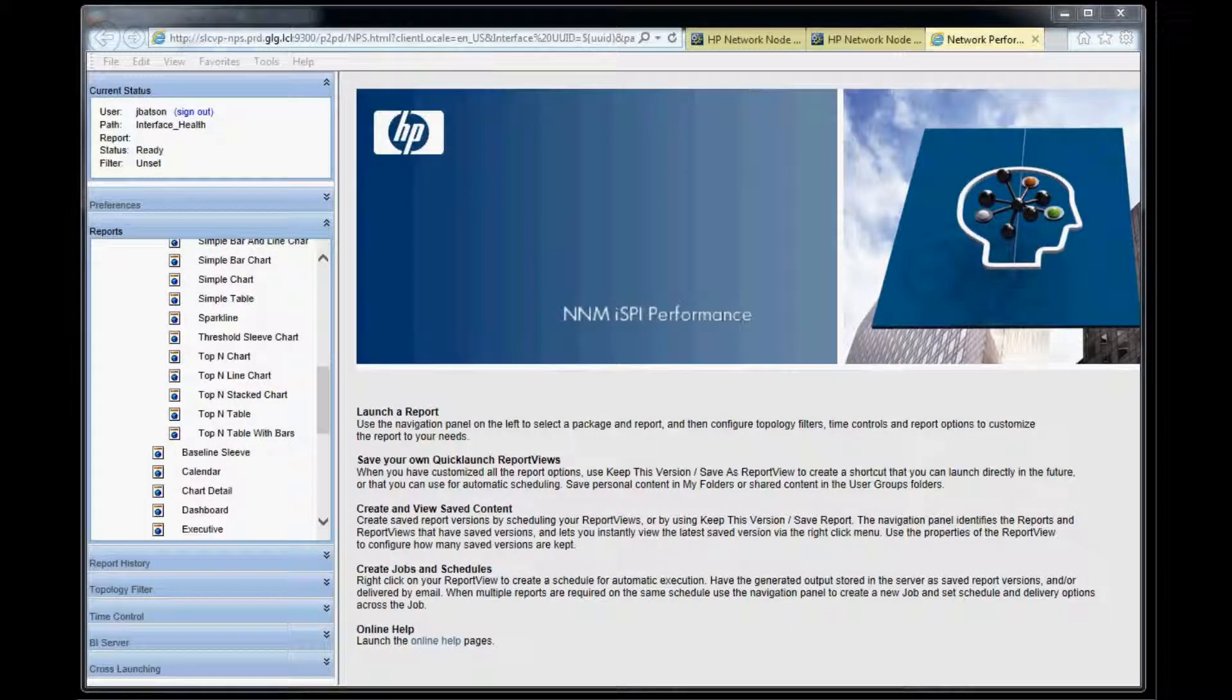Hello, this is Jay Batson with Greenlight Group. Today I'm going to show you how to get started creating report dashboards in NNM Performance for Metrics reporting tool.